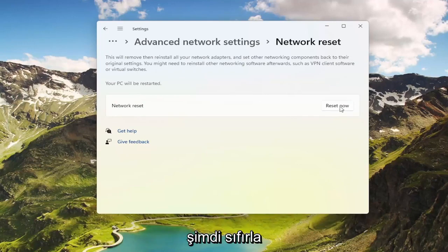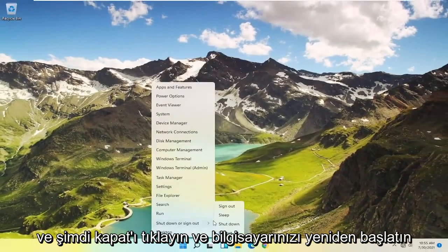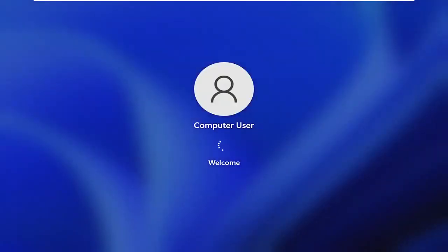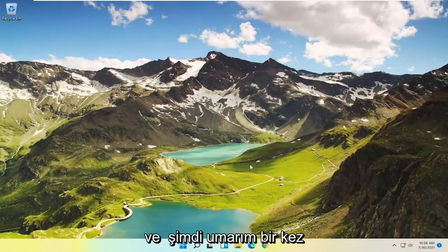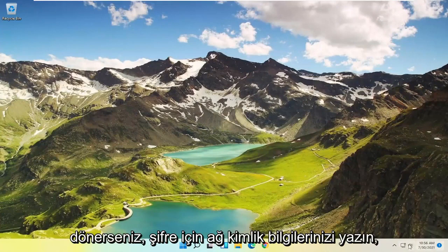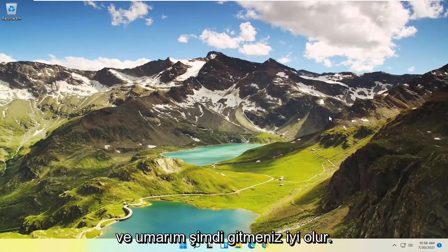Your PC will be restarted. Go ahead and select the Reset Now button. Make sure you want to restart your network settings and select Yes. Now click on Close and restart your computer. Once you've logged back in, if you go back on the internet, type in your network credentials for the password if prompted, and then you should be good to go.